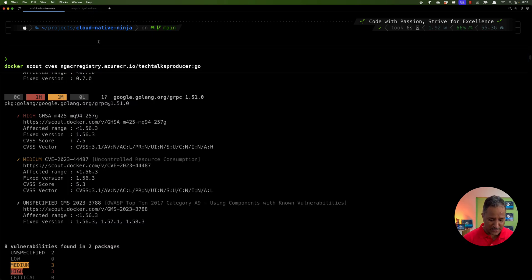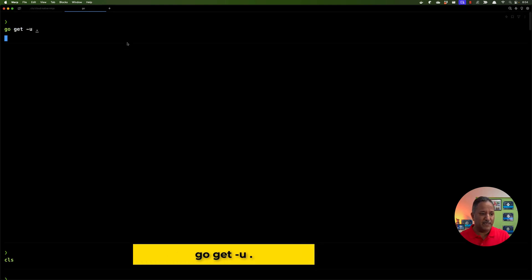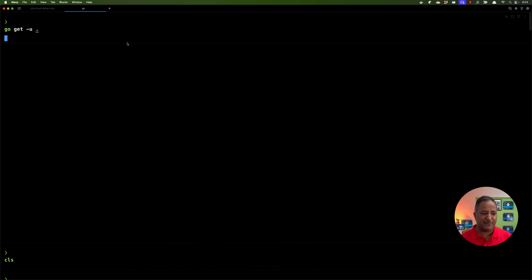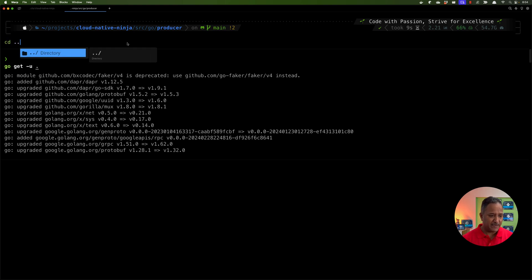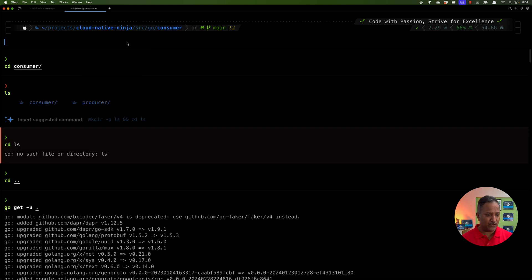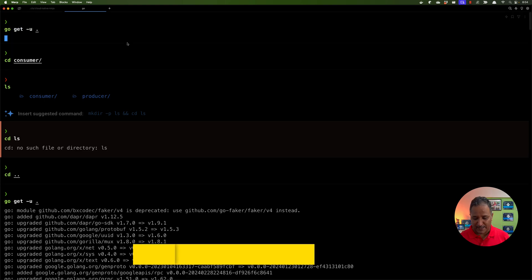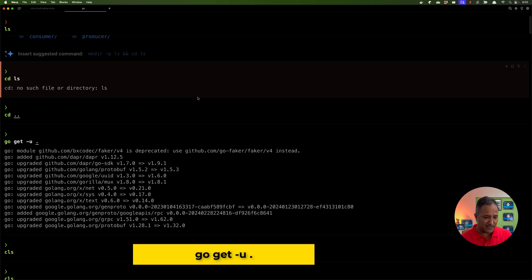Once we know what the vulnerabilities are, one way to fix them is to update the dependencies. I'm in the Cloud Native Ninja project, inside the 'src/go/producer' folder. I run `go get -u ./...` — the '-u' flag is for update and './...' means all dependencies — to update all dependencies related to the producer image. Then I go up one directory, change to the Tech Talks Consumer folder, and run the same update command.